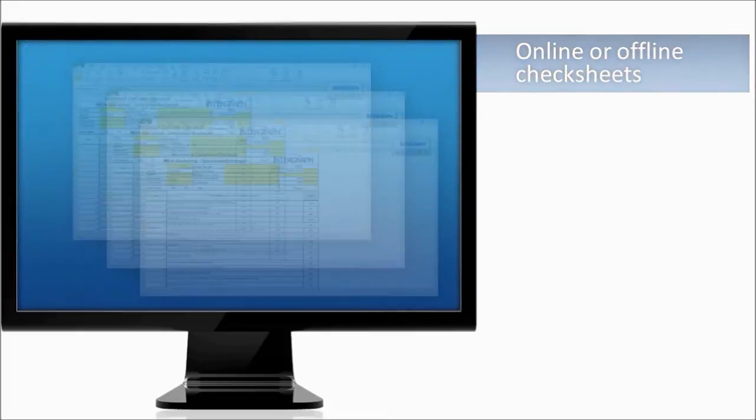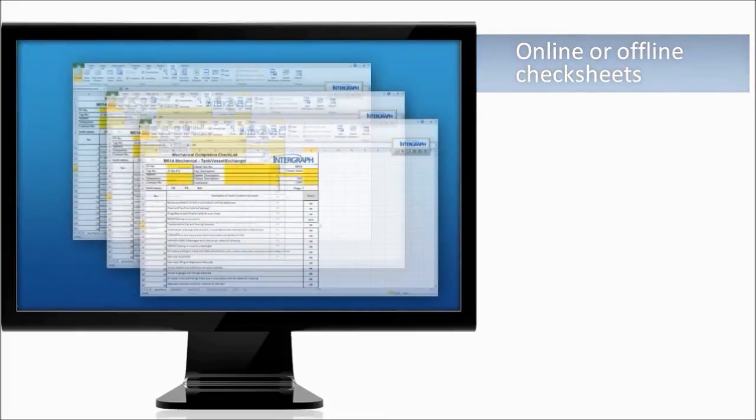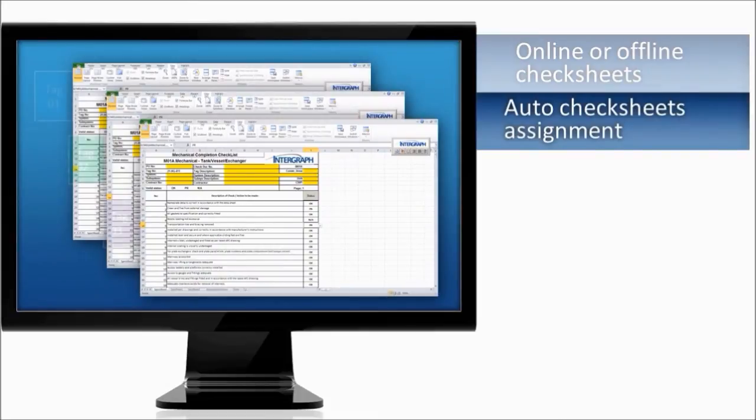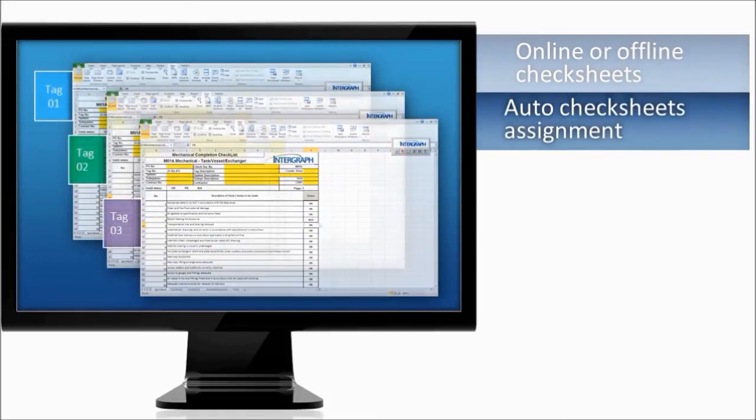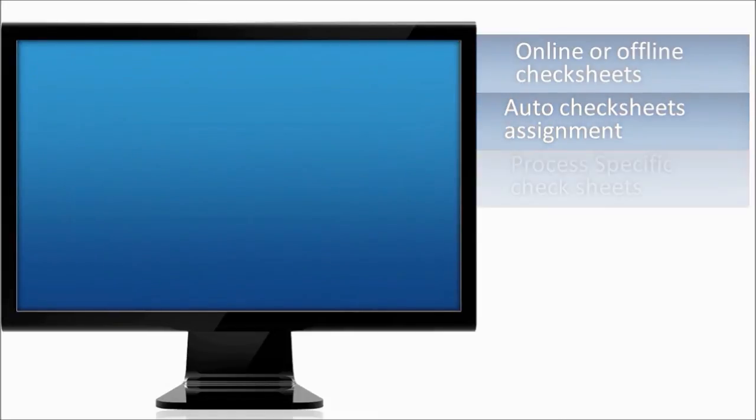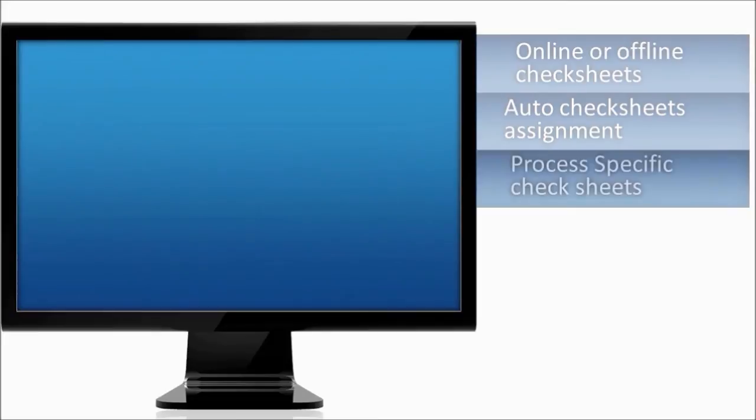Assigning check sheets to work packages can be extensive and error-prone. SPE Systems completion has eliminated these inefficiencies, thanks to automated allocation.